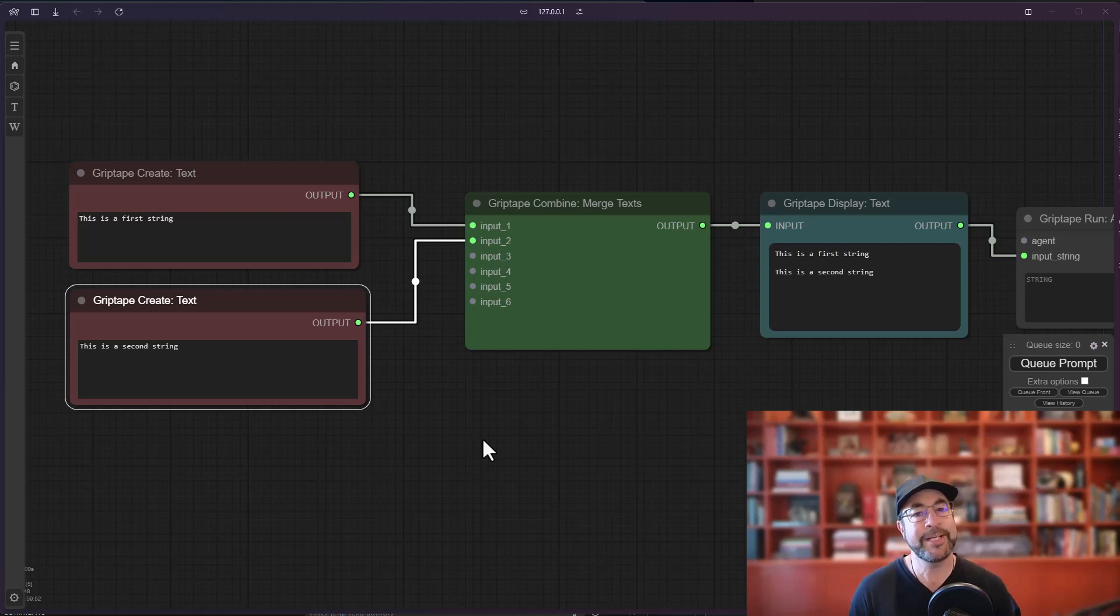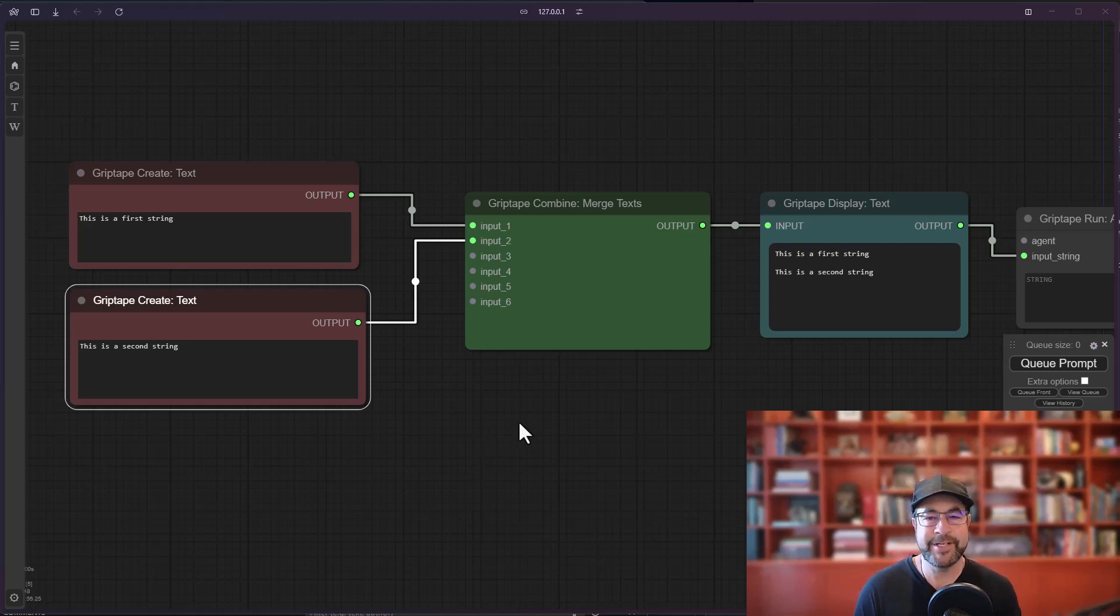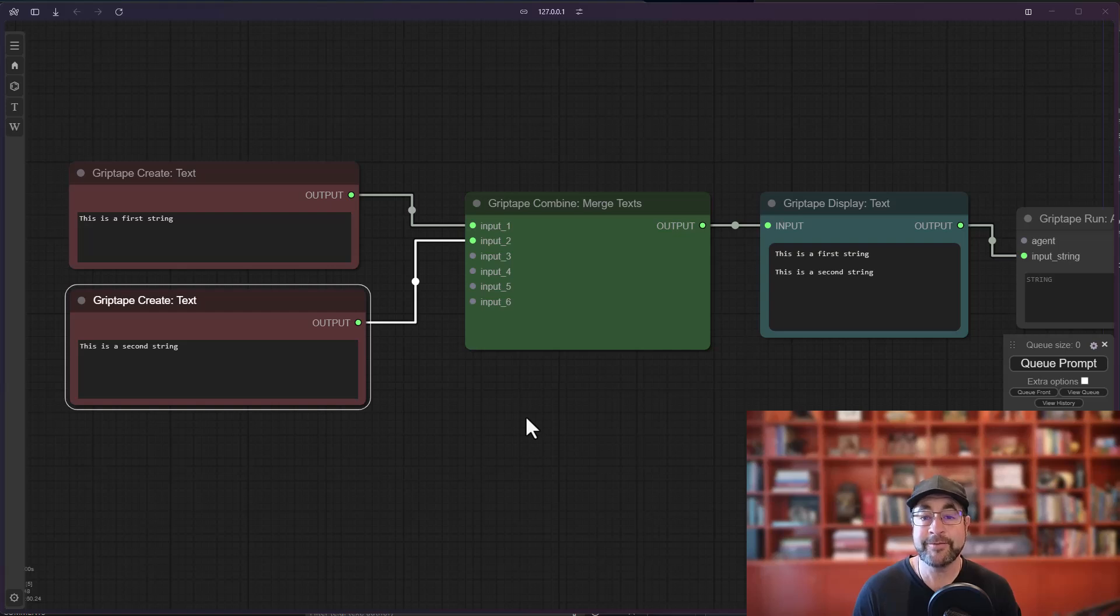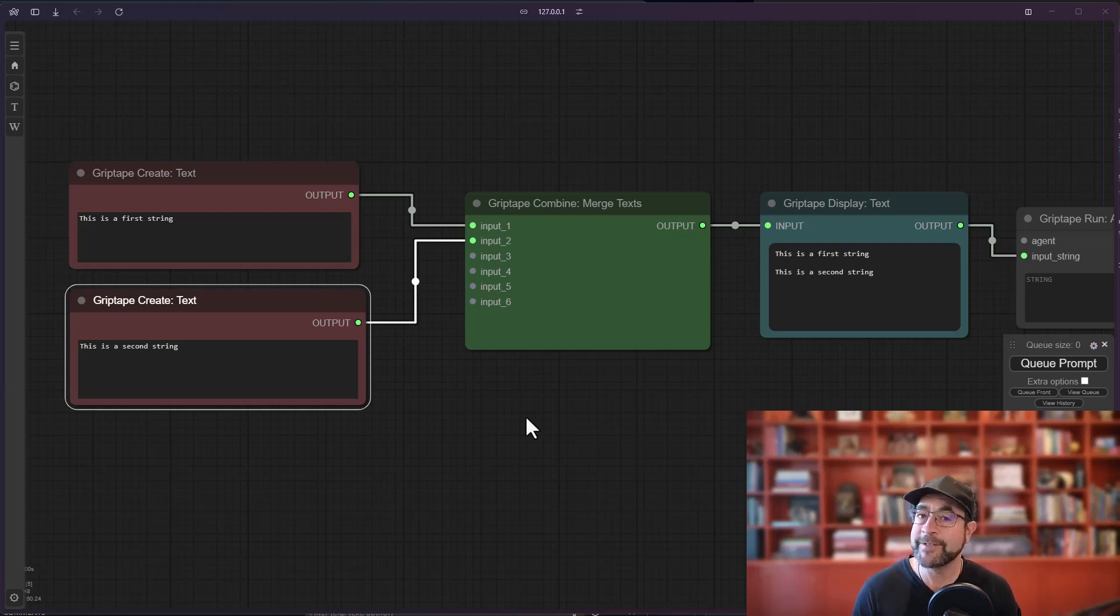Good afternoon again my friends. Jason here from Griptape. Wanted to show you another new node that you can take advantage of to hopefully make your workflows a little bit more fluid inside ComfyUI.